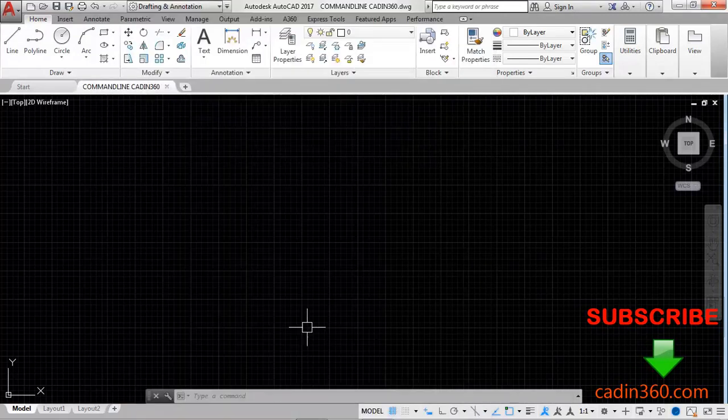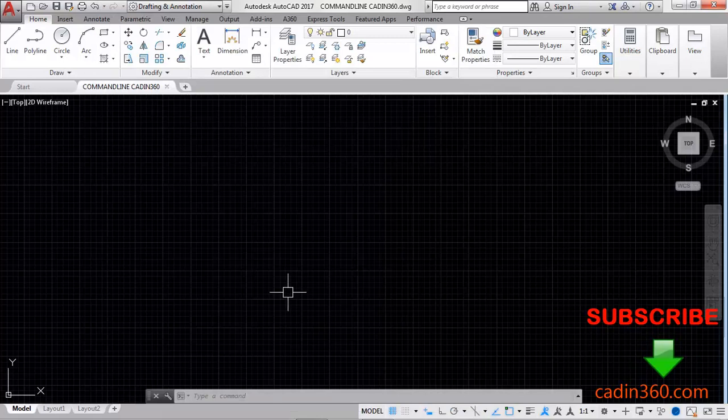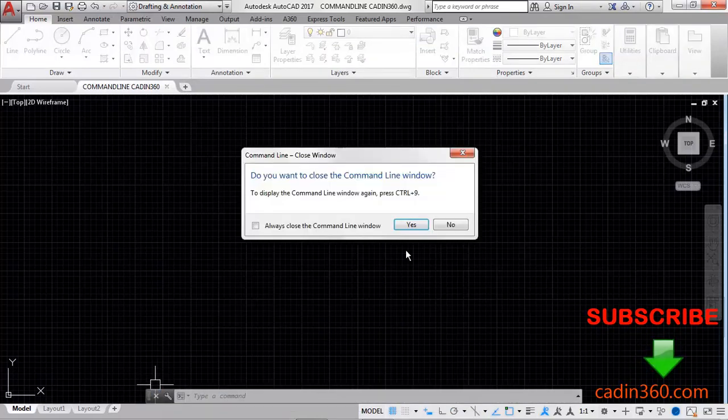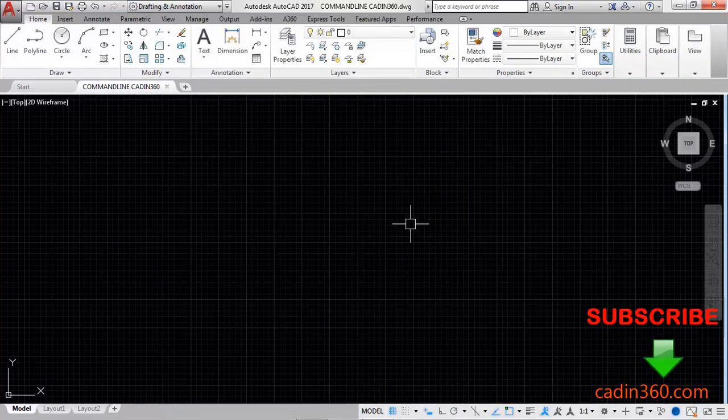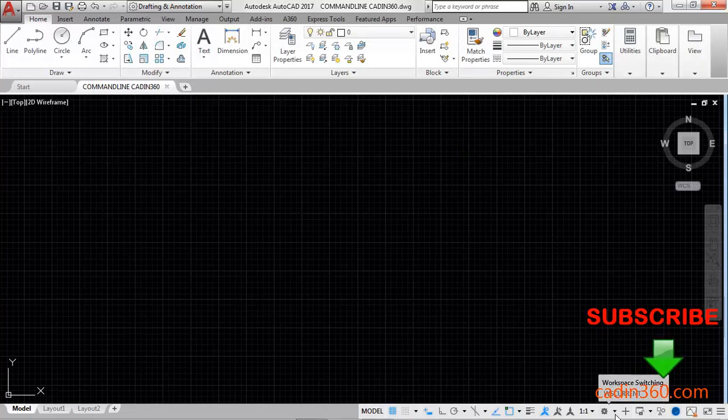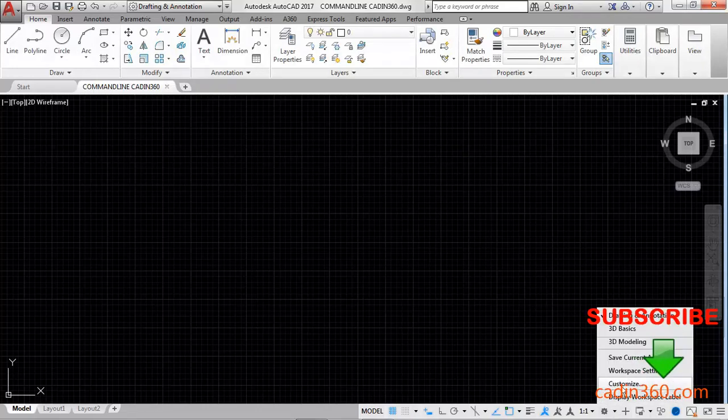Now you can see your command line appears. Click on this close and yes. You can also select CUI customize user interface from here.